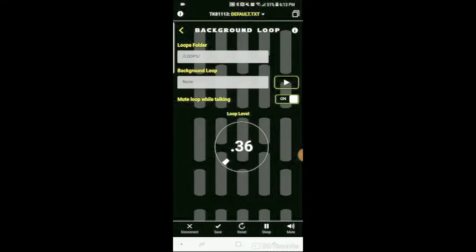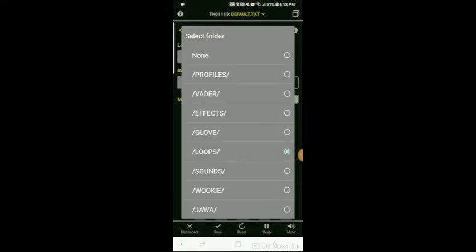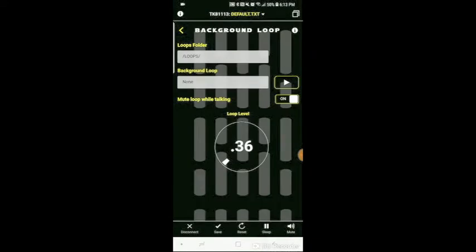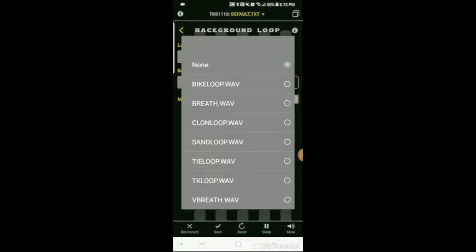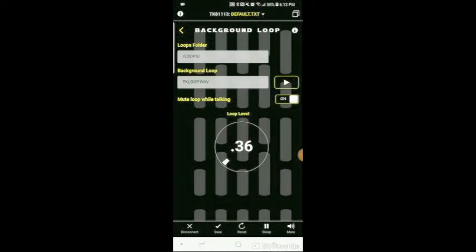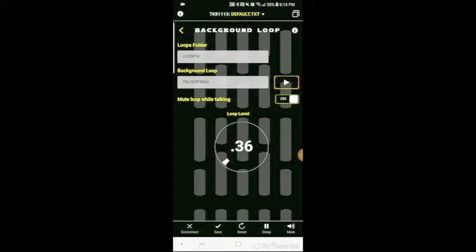The next option is the background loop. Just like the sound and effects, you have a loops folder, so you can select from a folder that's on your SD card, and you can select a loop to play. Right now I have none for this demo, but you can see there's several different ones here. These all come with the TK Talkie by default. You can also mute the loop while talking, and basically what that means is while you're speaking, it'll turn off the loop, so that way you're not talking over the loop. Then of course you have a loop level.